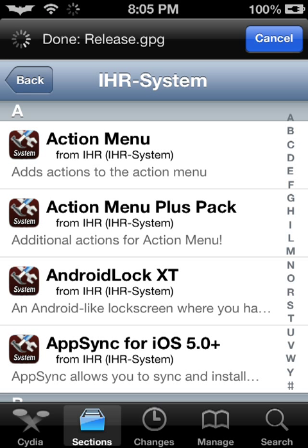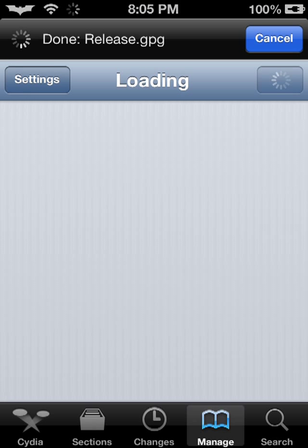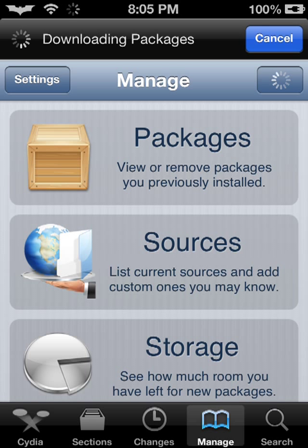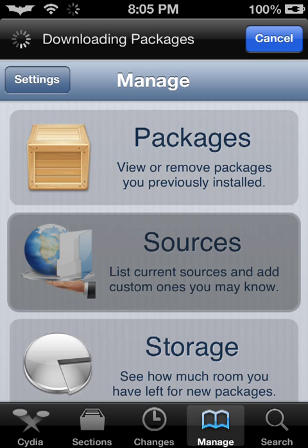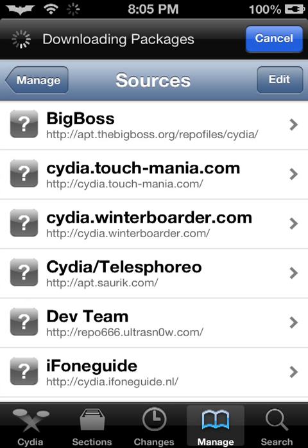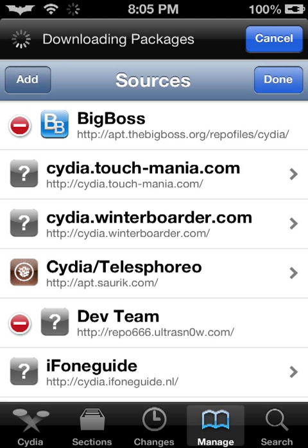Now what you're going to need to do is go to Manage, then Sources, then Edit, then Add.